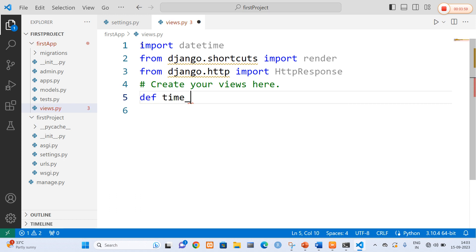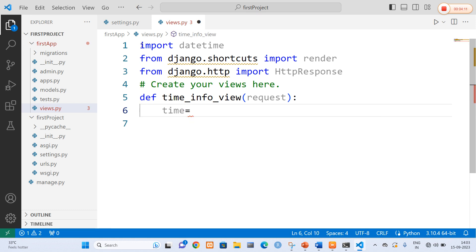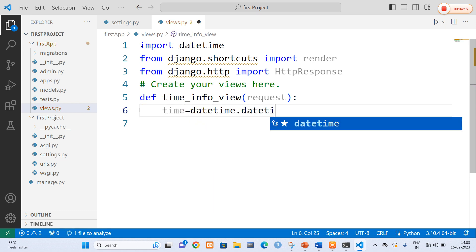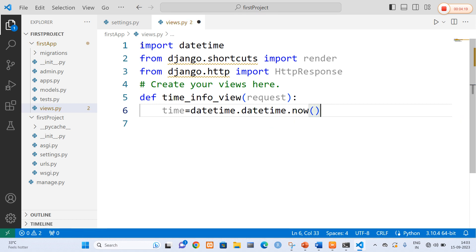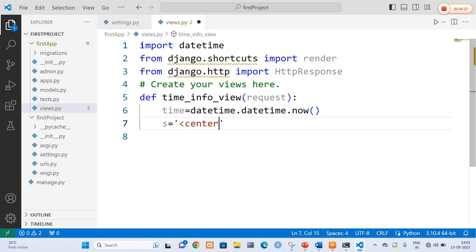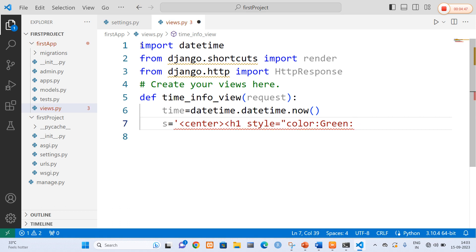I am going to define a function. The function name is time_info_view, which defines our view. It takes a parameter called request. Inside, I am going to get the date and time using datetime.datetime.now() — that is the server login time. Now I am going to build the HTML response. I'll add HTML code with a style tag and set the color to green, then add an h1 tag with the message: 'Hello, welcome to the world of Django.'